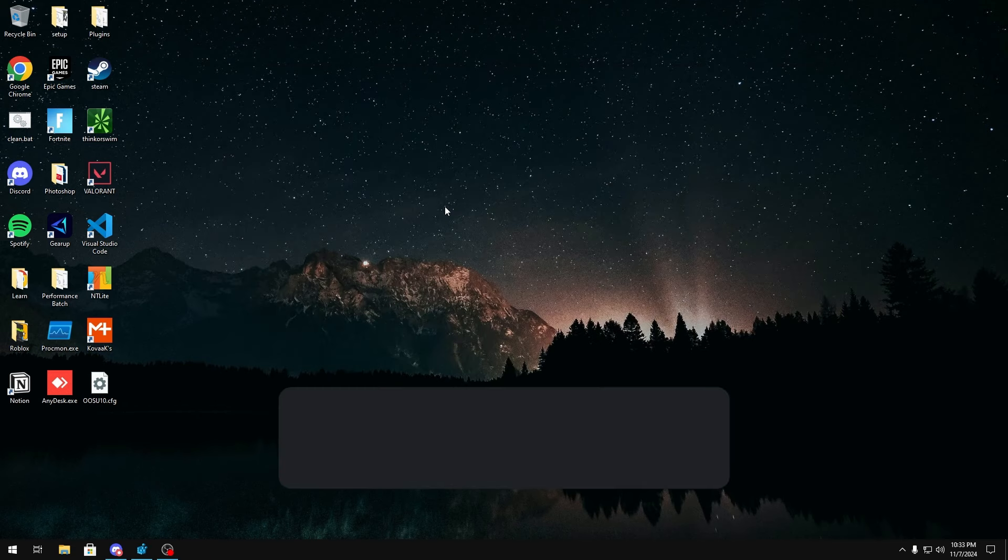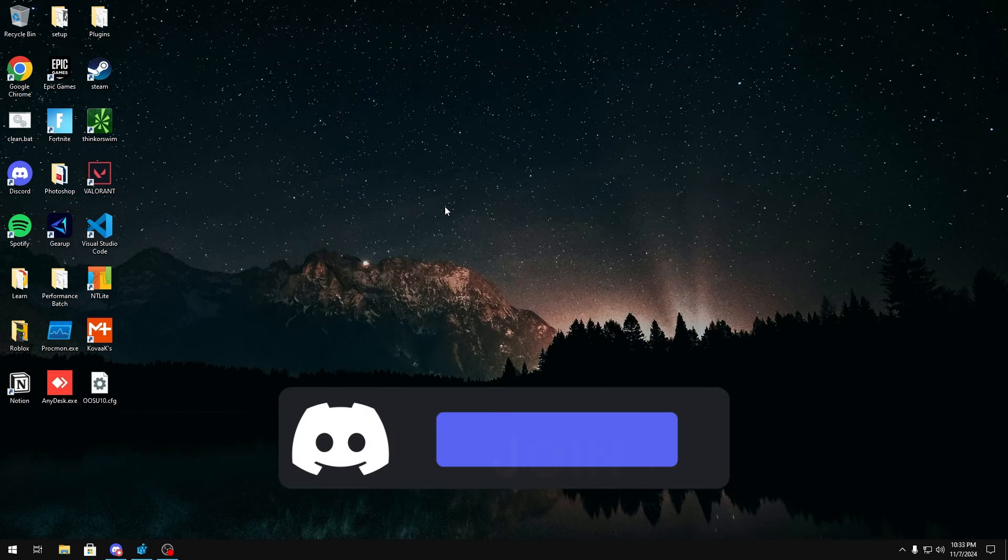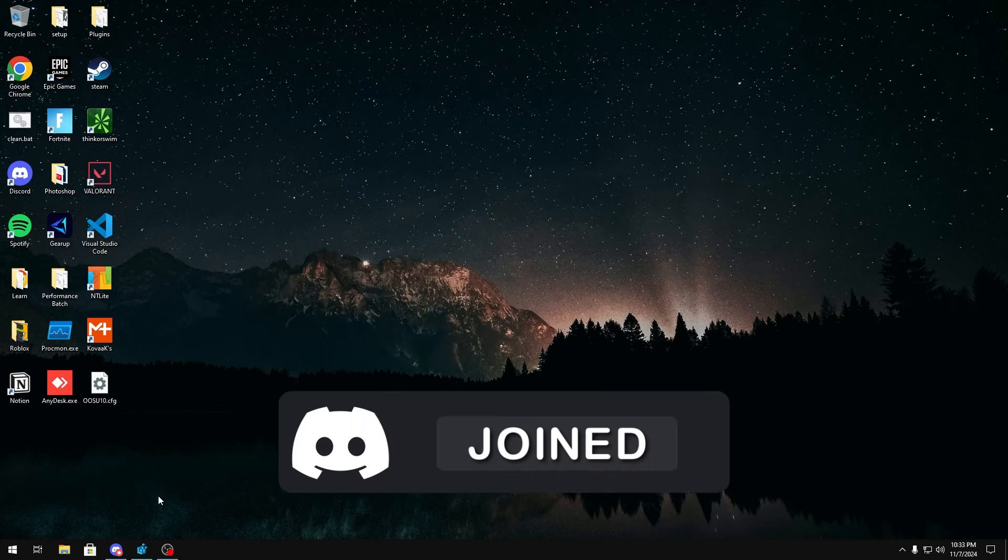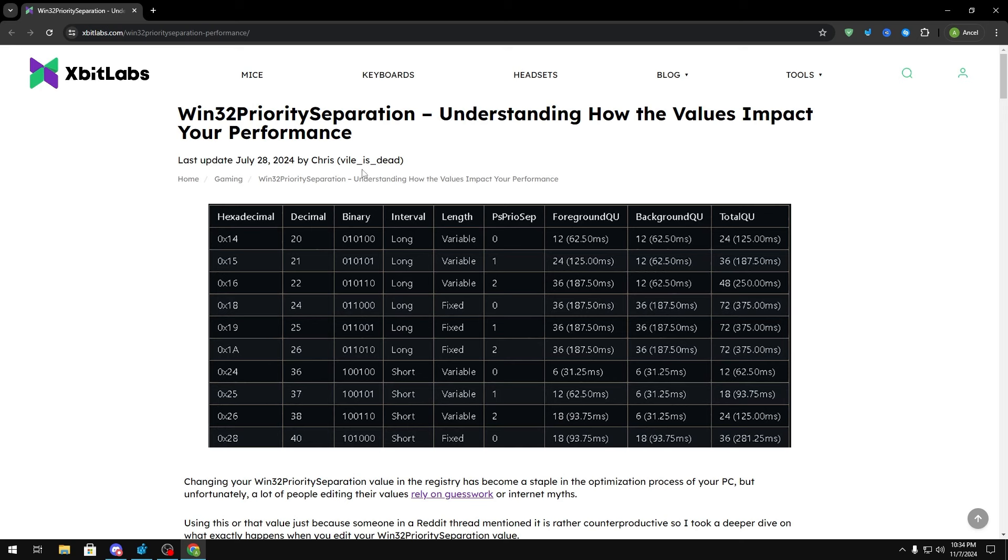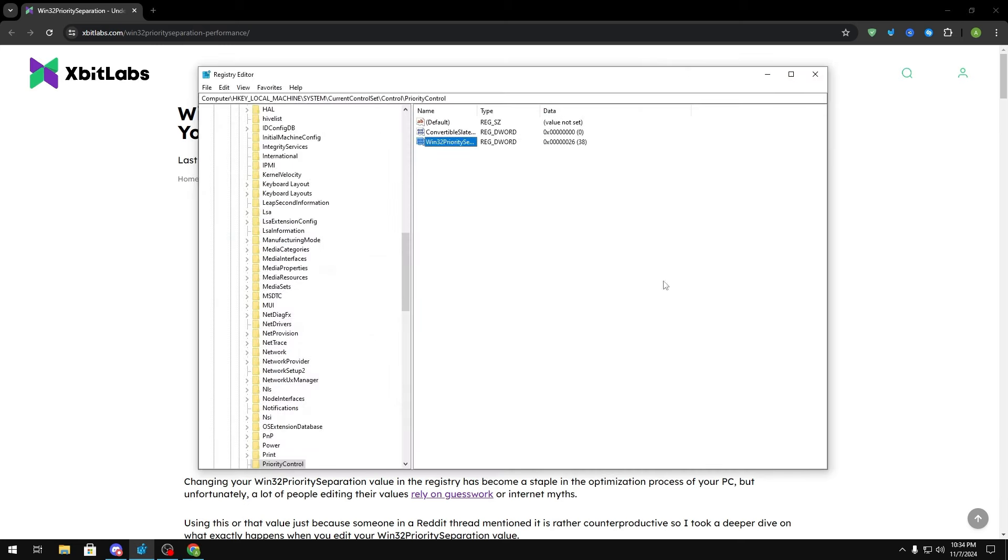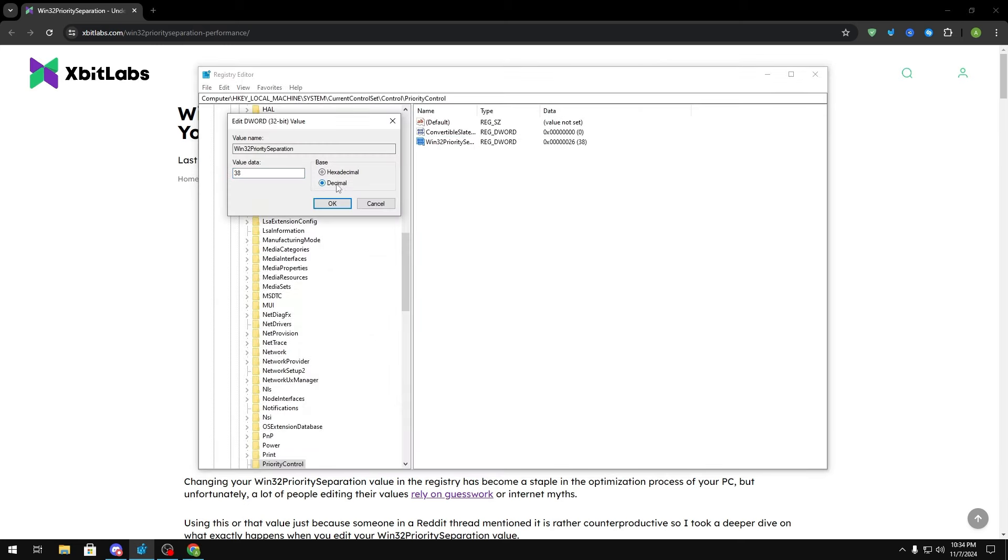So now I recommend that you guys join my discord server because in here you'll see a link in the resources channel that'll lead you to this graph that we're going to be looking at. Now in here you'll see the decimal column right here. This is basically all the different values that you can put when you double click this and set it to decimal.